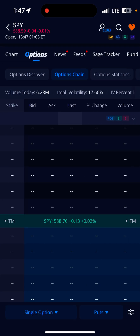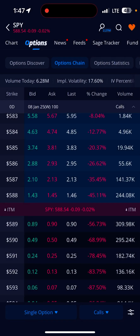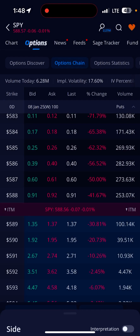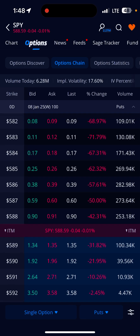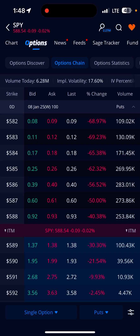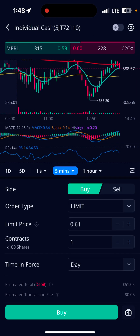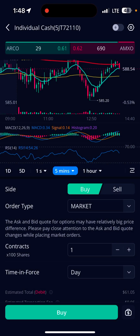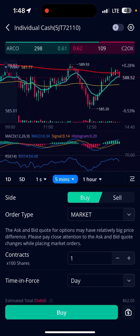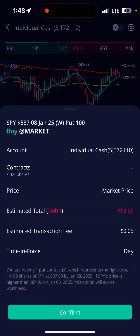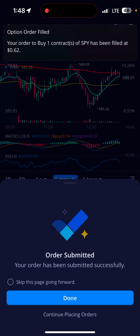I'm gonna look for puts. I hit options at the bottom, I've got puts pulled up — you could pull calls. I've got puts. I'm making a buy, I'm gonna go with the 587 at 60 cents. I change this limit to market. Contracts: one. Hit the buy and confirm.